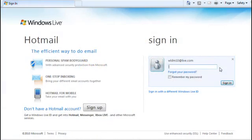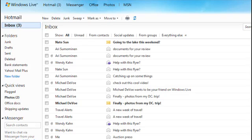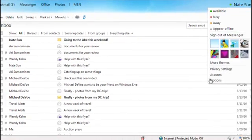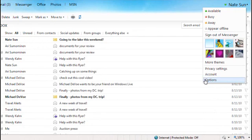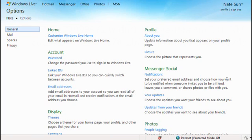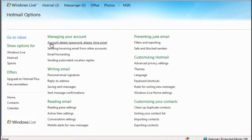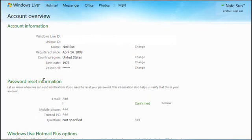The new Hotmail has more ways than ever to help protect you online. If you're worried about forgetting your password, just add an alternate email address and mobile phone number to your account.